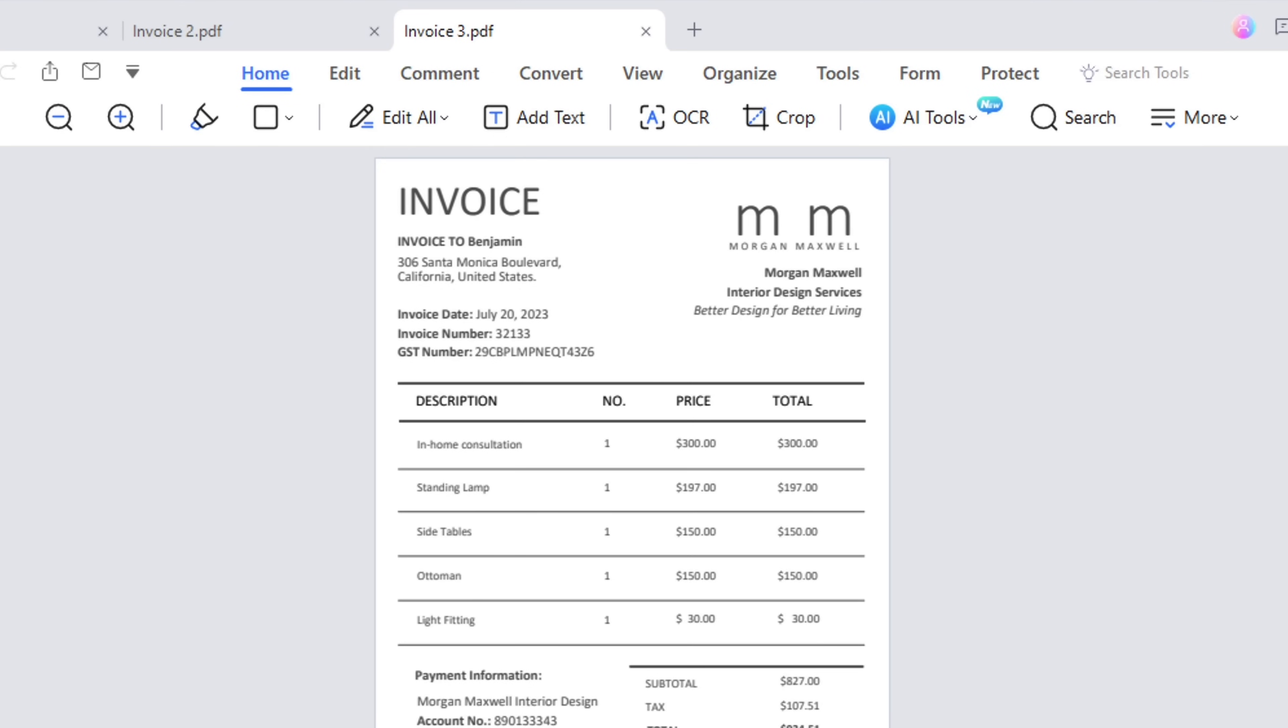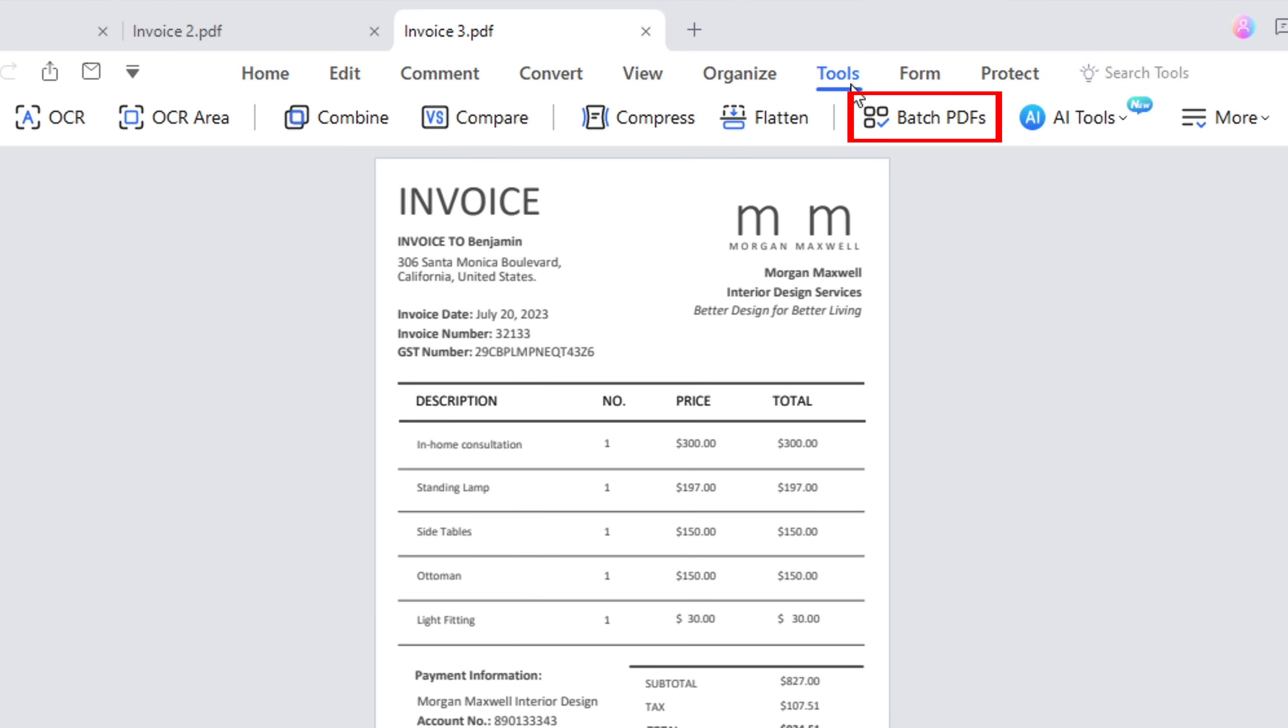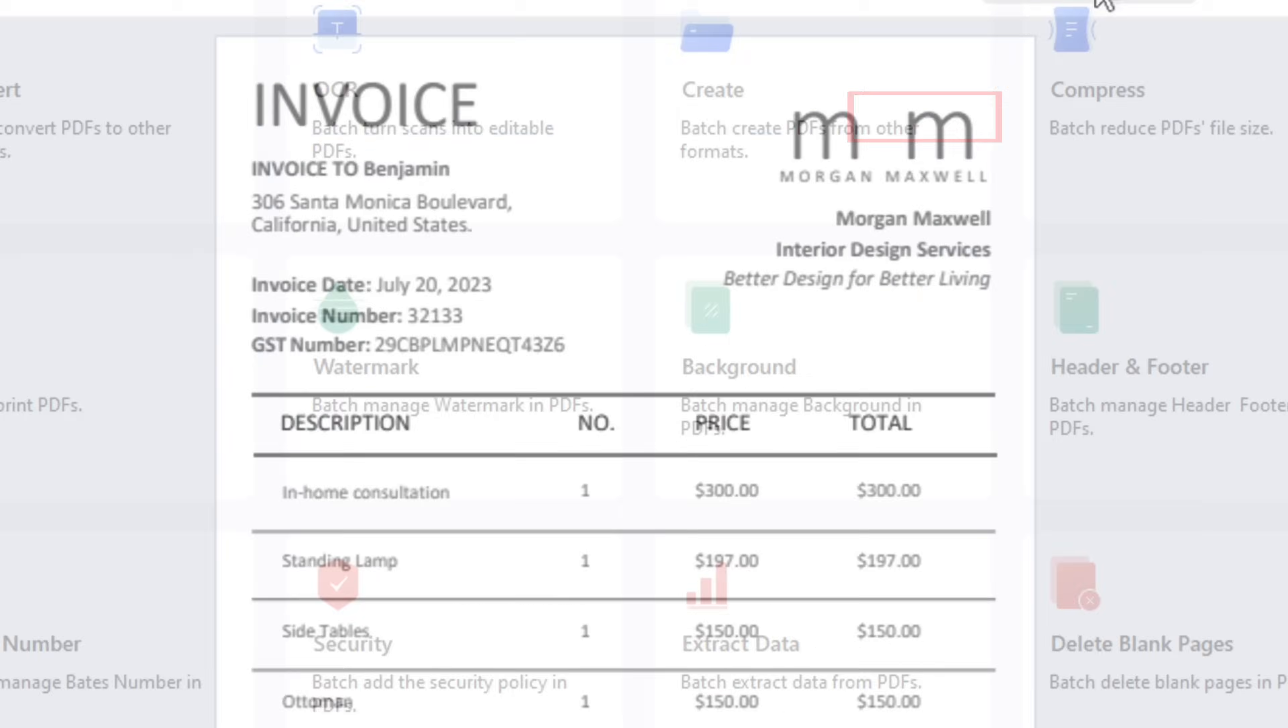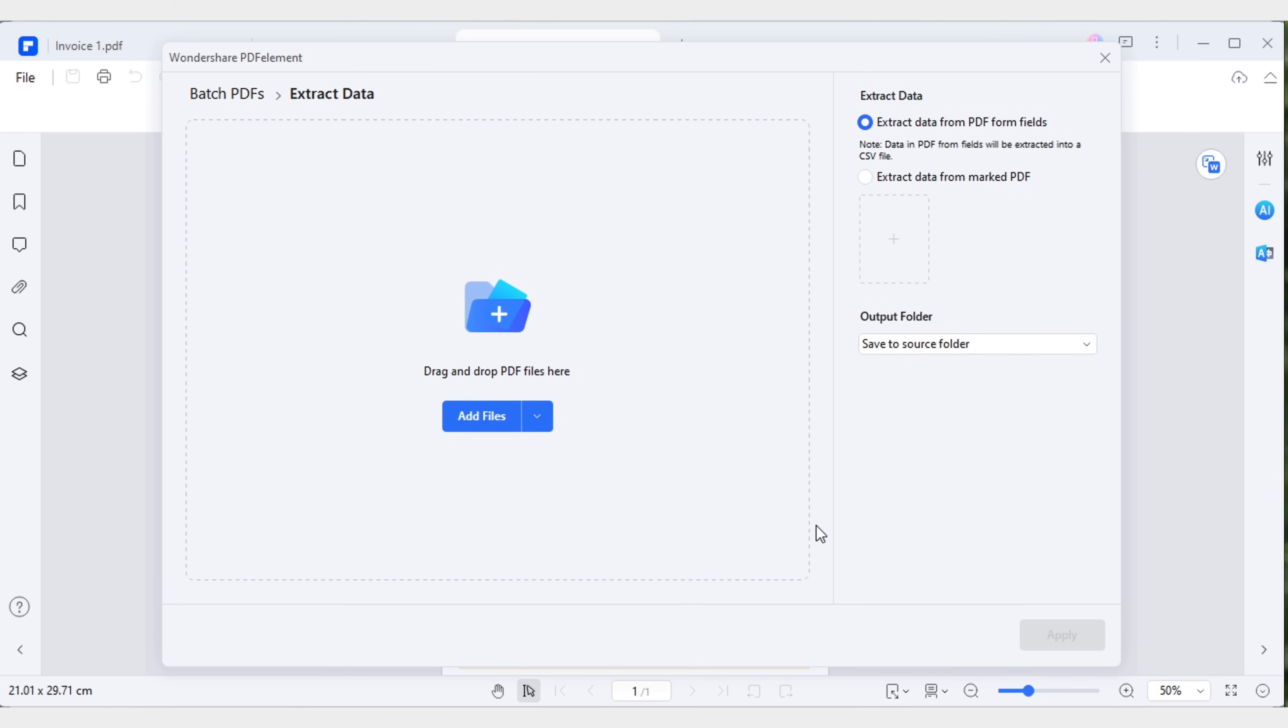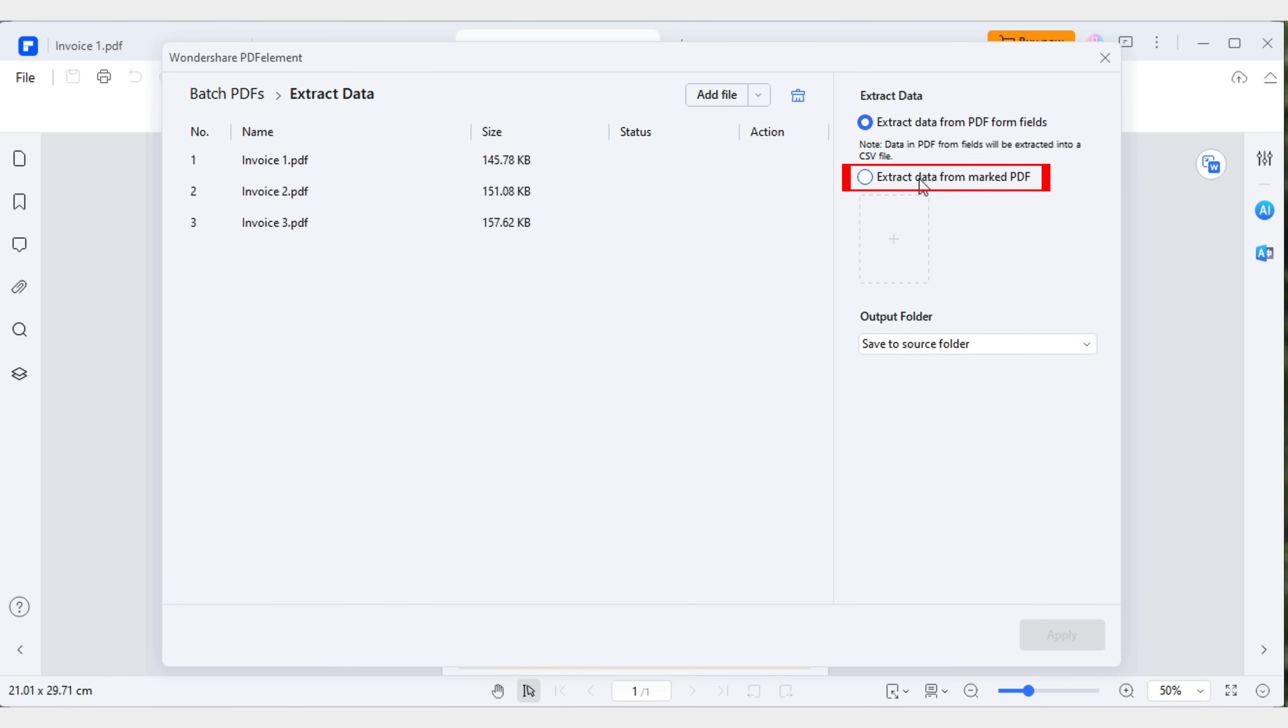To batch extract specific data from multiple PDF files to Excel, open PDF Element, go to the tools menu, select batch PDFs and click on extract data. Upload the invoices, let's say invoice one through invoice three.